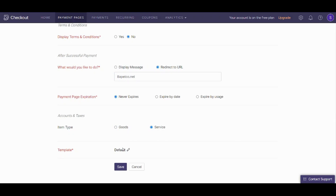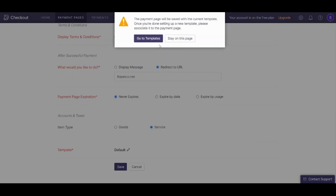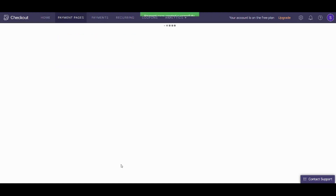Next is the template. You can change the template from here — you can choose the default one or create a new template. It will note that the payment page will be saved with the current template once you are done setting up a new template, and you'll need to associate it to the payment page. If I go to templates it will cancel this page, so I will stay on this page for now and navigate the templates later. I'll use the default for now and save our first payment page.